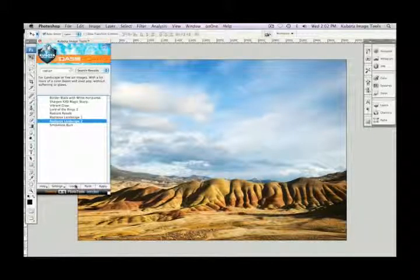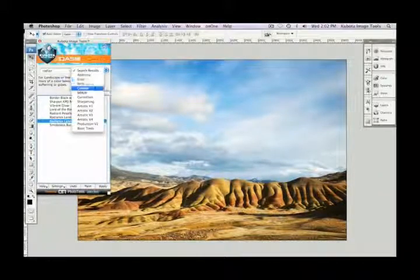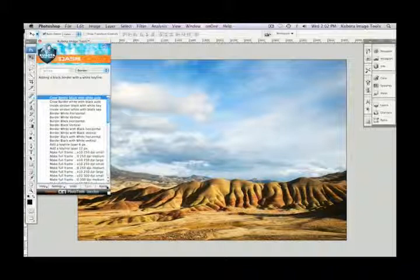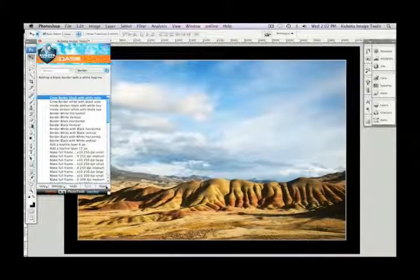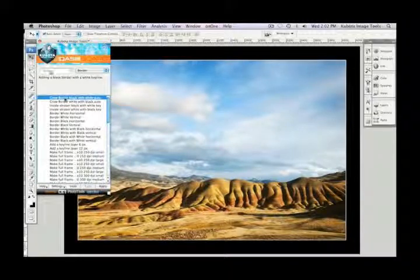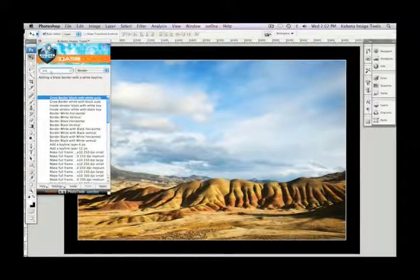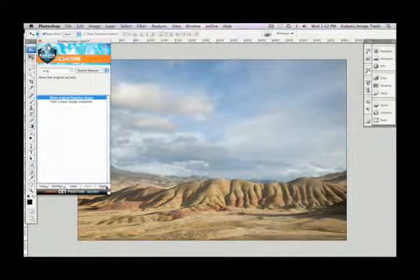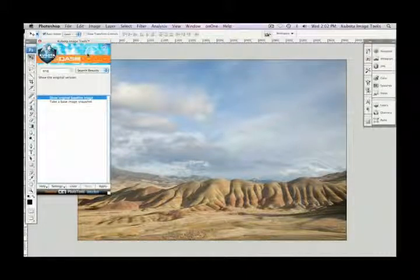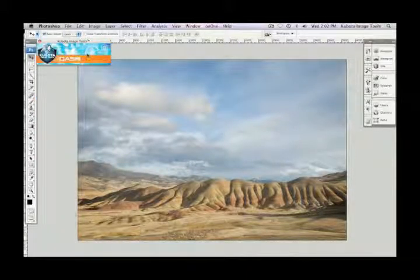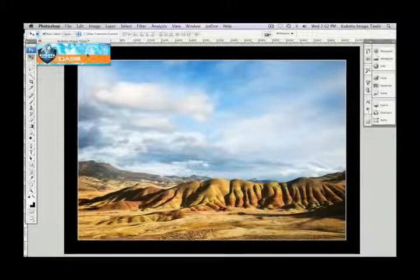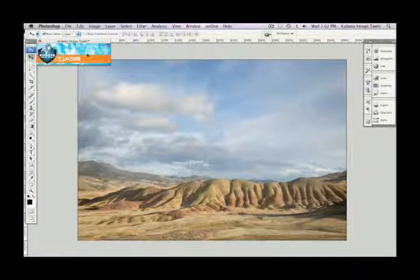To finish off this image, I'm going to add a border from my drop-down menu. Choose border — please keep in mind this border is from our Production Tools Volume 2 pack. It's already highlighted, so I'll press apply and get a nice black border with a white key line, nice and clean. To show the original, I go to my search field, type in 'original,' select Show Original Baseline Image, and press apply. That's what I started with. I press Command or Ctrl Z to undo and there's my after. Before and after — beautiful, in just a matter of seconds.